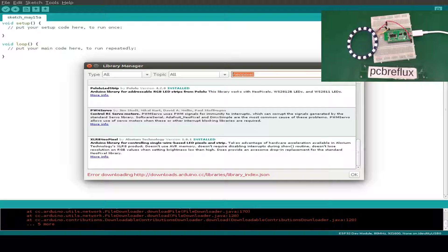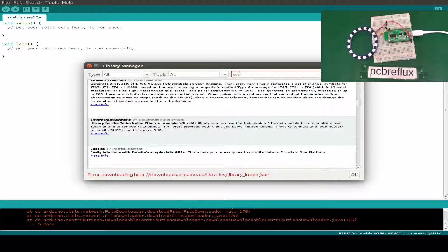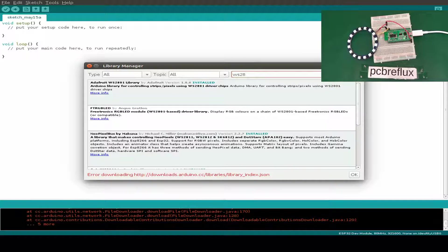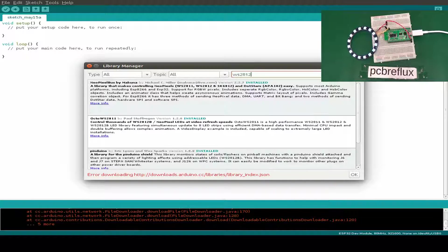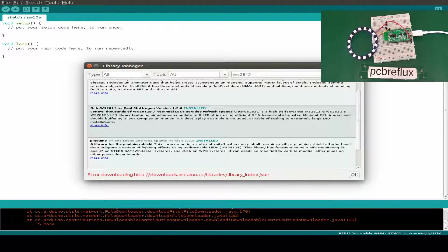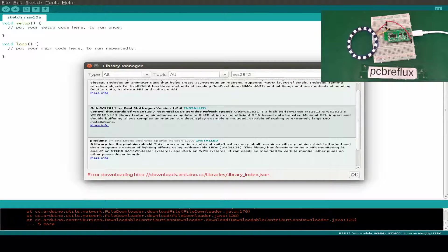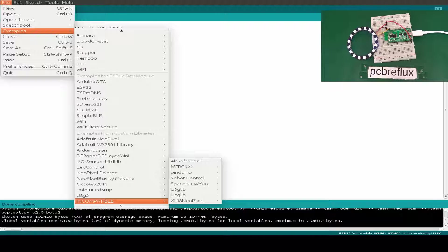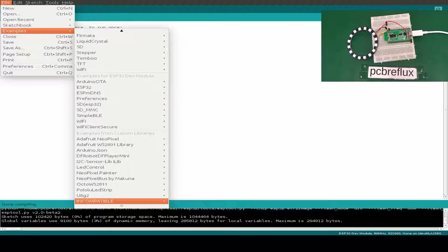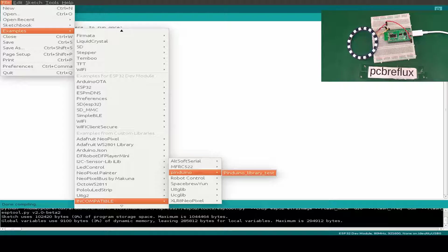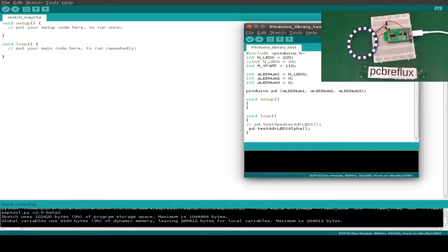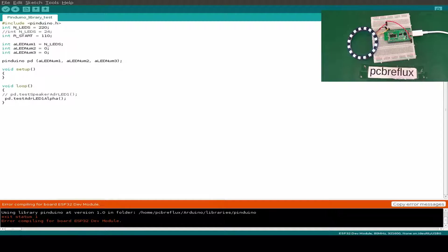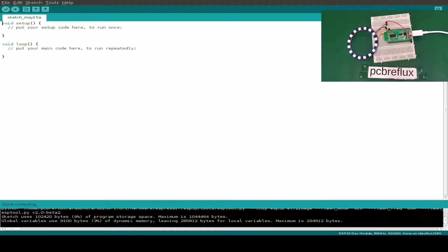Next library. This time I search for WS2812 and I find this Pinduino library version 1.00. But we already have a flag, this is not compatible for our ESP32. I can open it and just try a compile, but we get a compile error. So this is also out of our range from the library test.